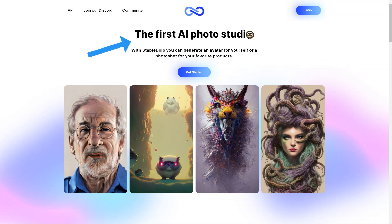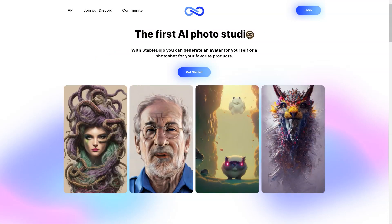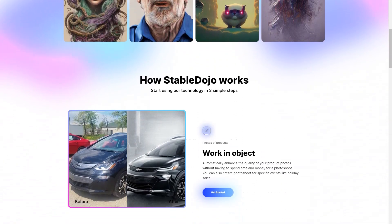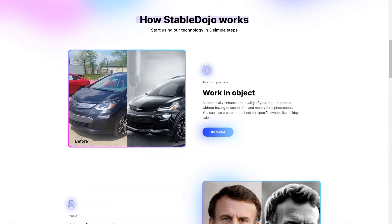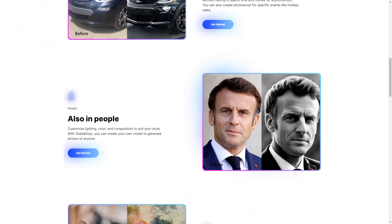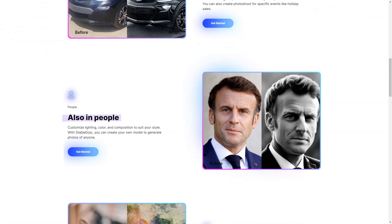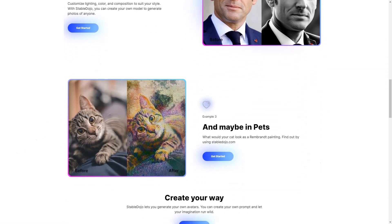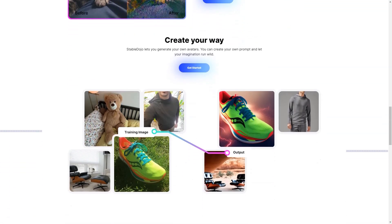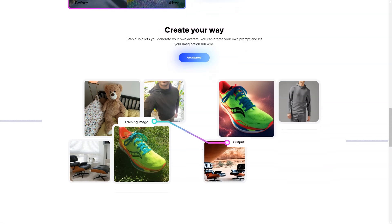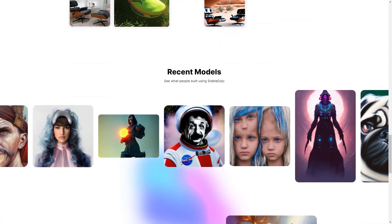And if you're not satisfied with your experience, Stable Dojo offers a 14-day money-back guarantee, so you can try it out risk-free. Stable Dojo's community activities and tutorials are a great way to connect with other users and learn new tips and tricks. You'll have access to a vibrant community of like-minded individuals eager to share their knowledge and experiences. Whether you're looking to improve your skills or just want to be part of a community, Stable Dojo is the perfect place to be, with support always available.